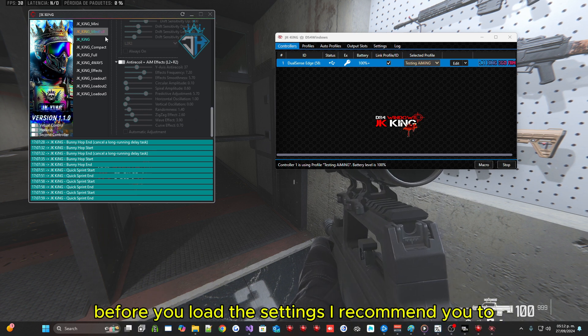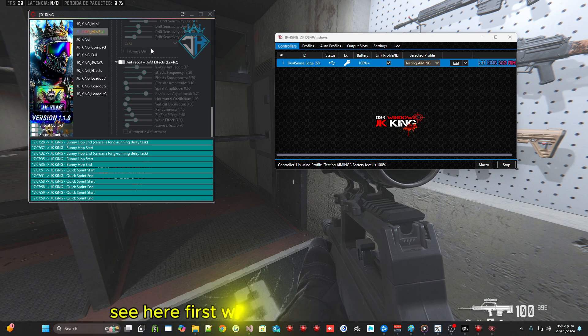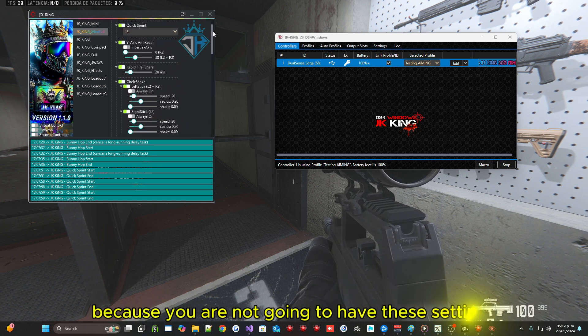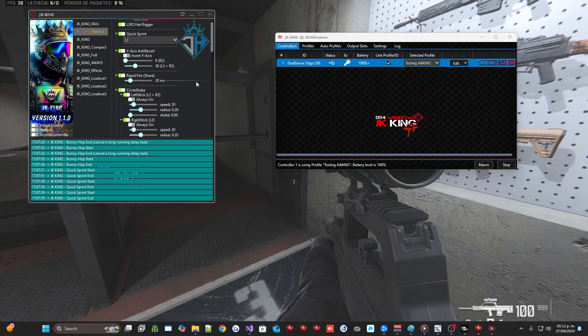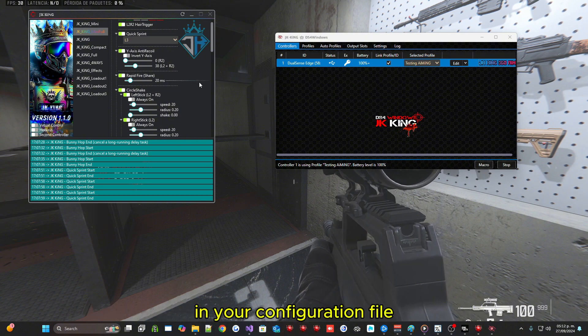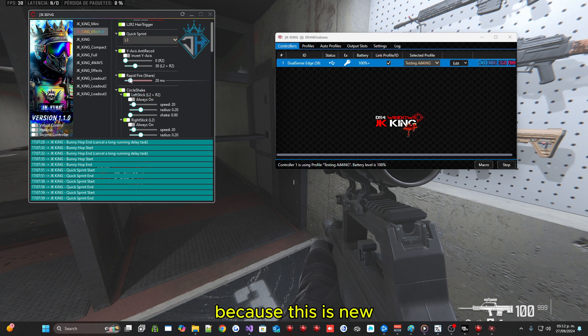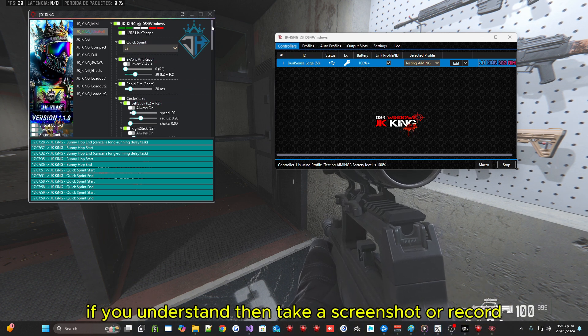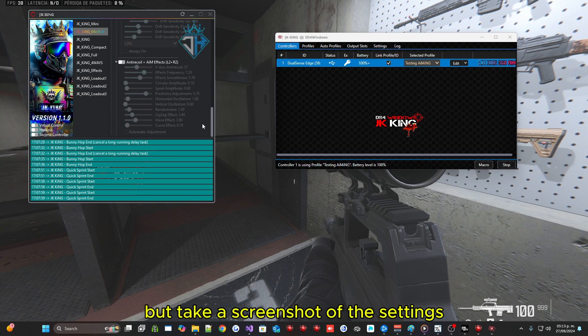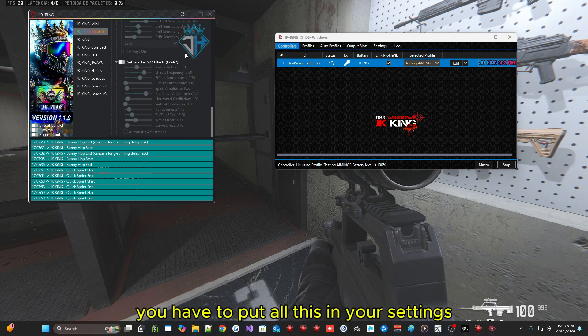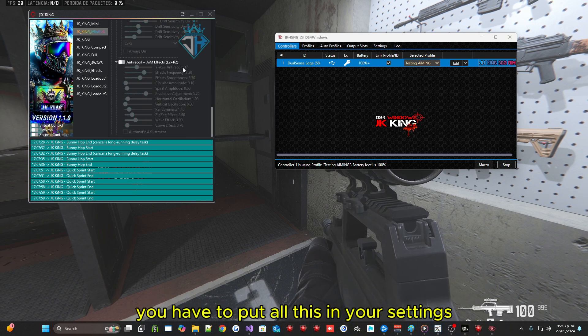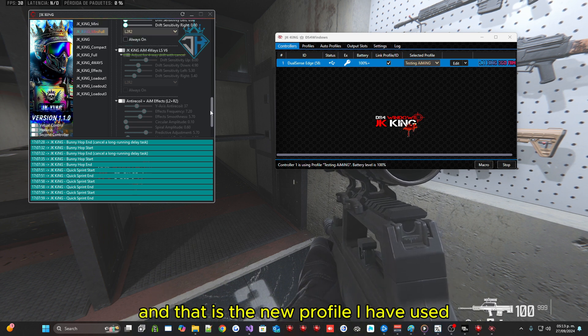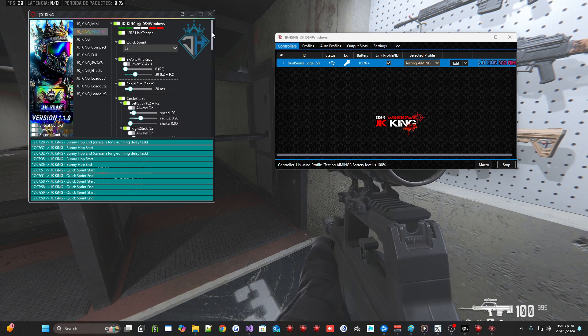Before you load the settings I recommend you to see here first what new settings are available, because you are not going to have these settings in your configuration file because this is new. If you understand then take a screenshot or record but take a screenshot of the settings for when you pass it on. You have to put all this in your settings. And that is the new profile I have used. I hope you like it.